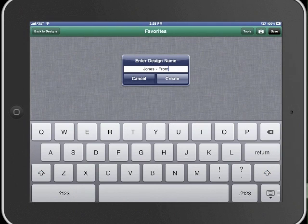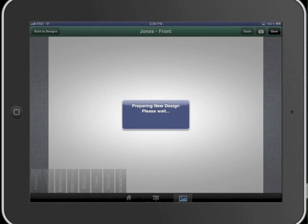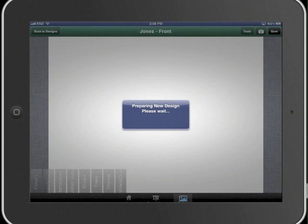The bottom of the screen now contains our image library. The image library is customizable for each user because it comes directly from our favorites in our desktop and laptop version of ProLandscape. You can even create subfolders to better organize your favorites.